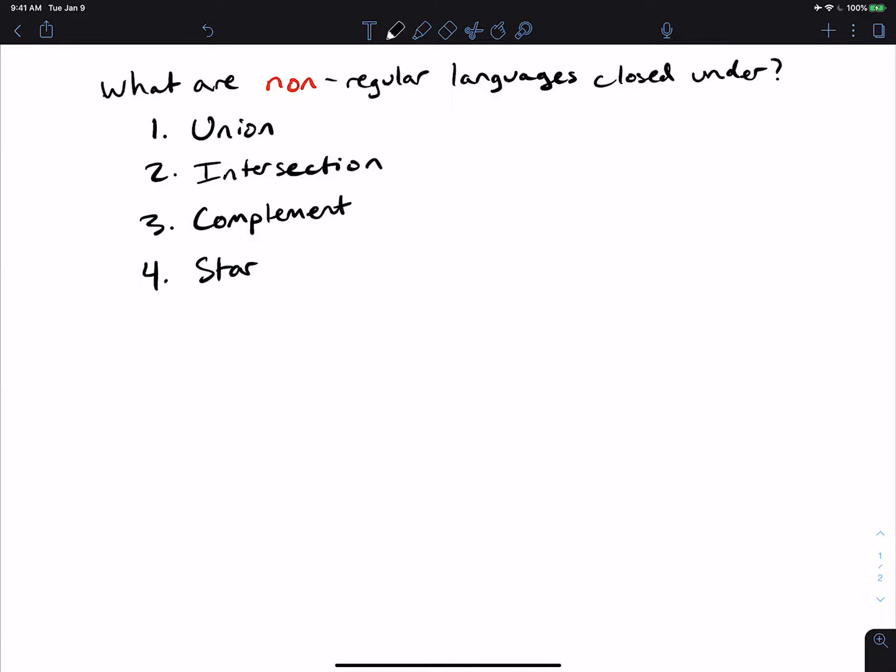All right, let's do another fun problem, which is looking at what operations non-regular languages are closed under. It is pretty easy to show that regular languages are closed under all four of these: union, intersection, complement, and star. But what are non-regular languages closed under?